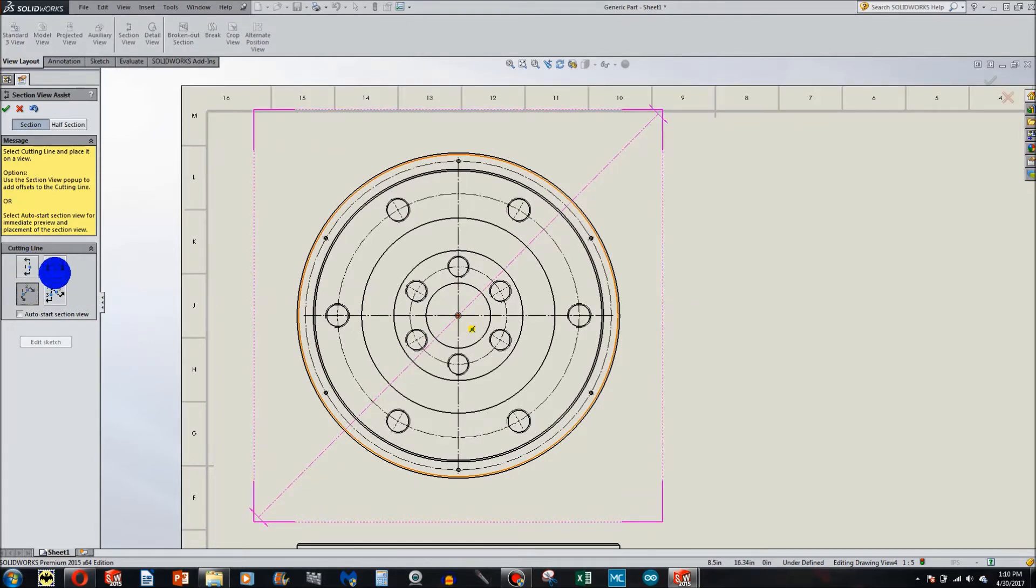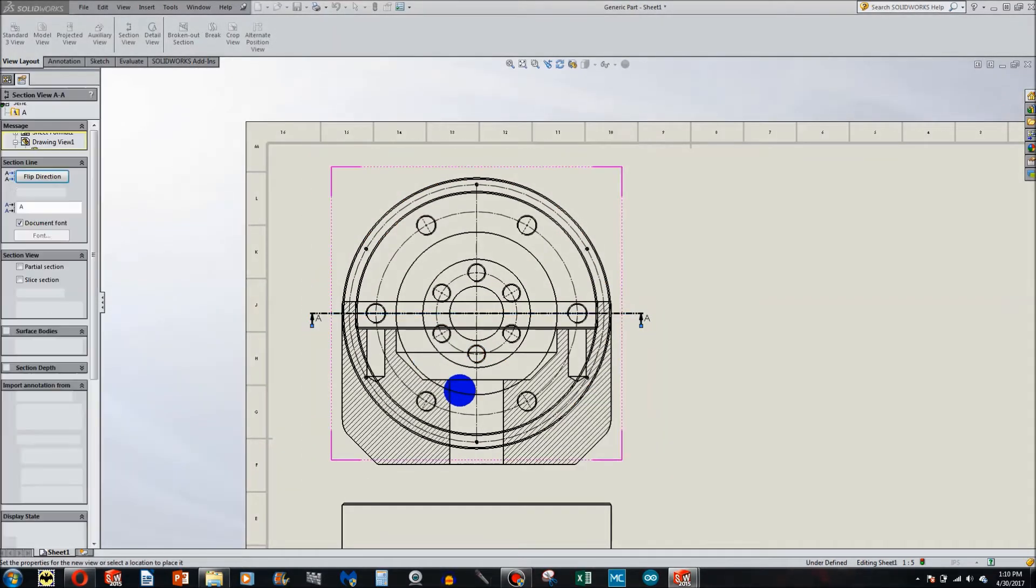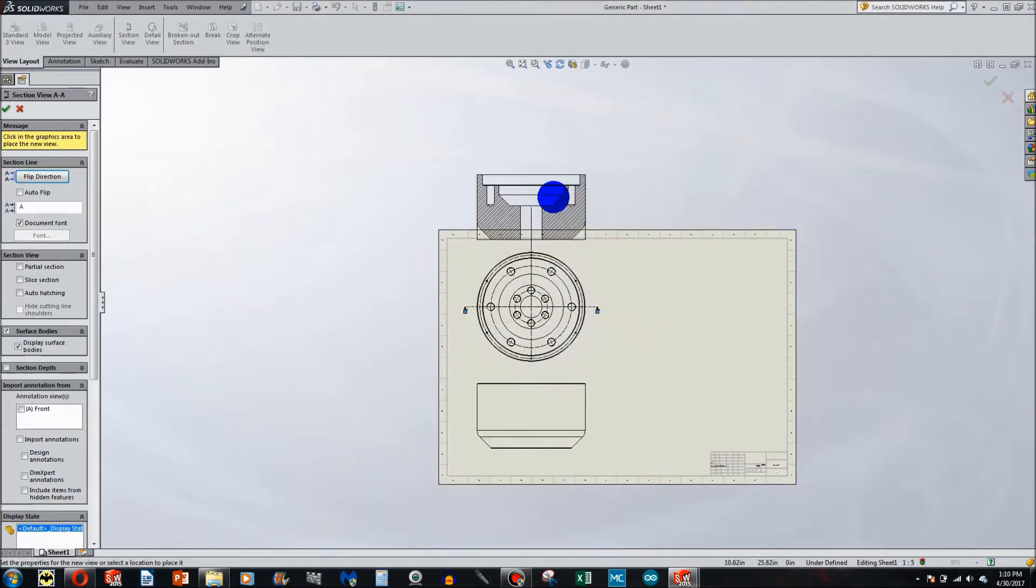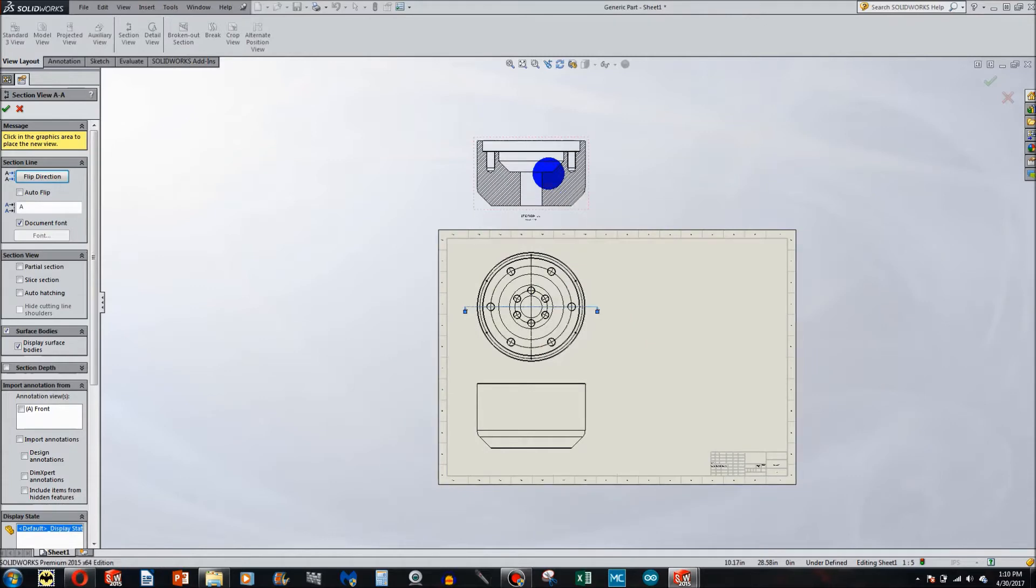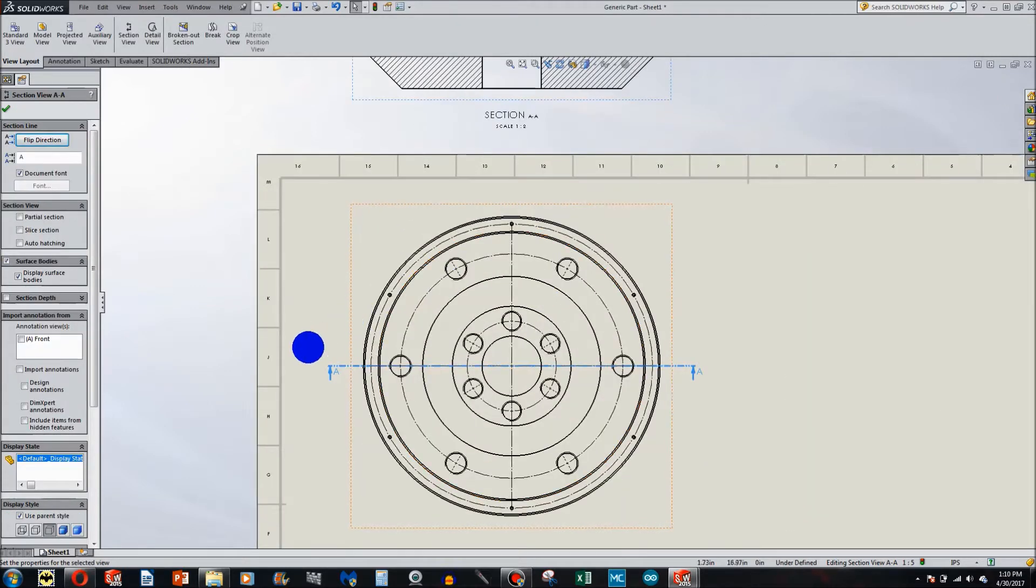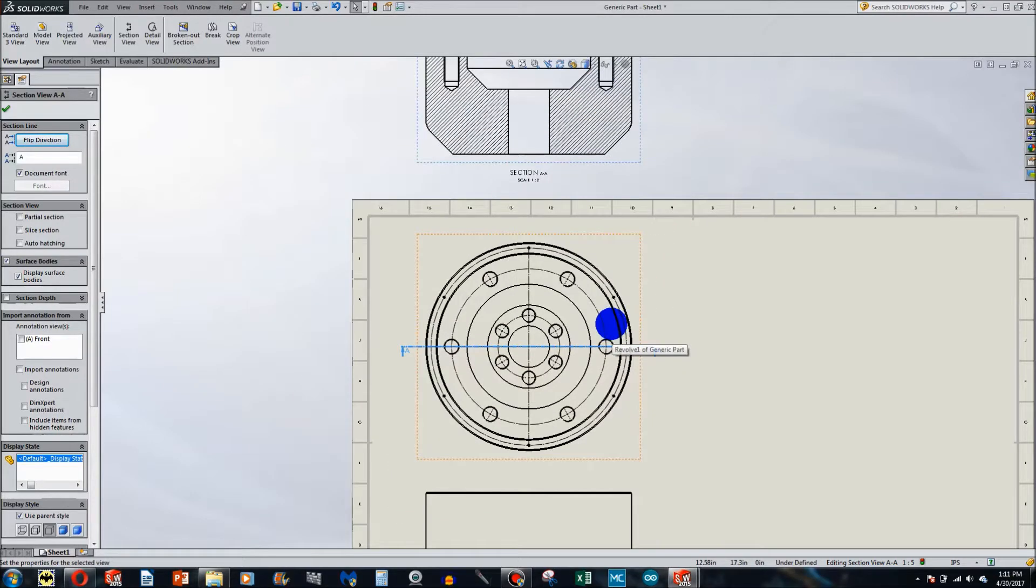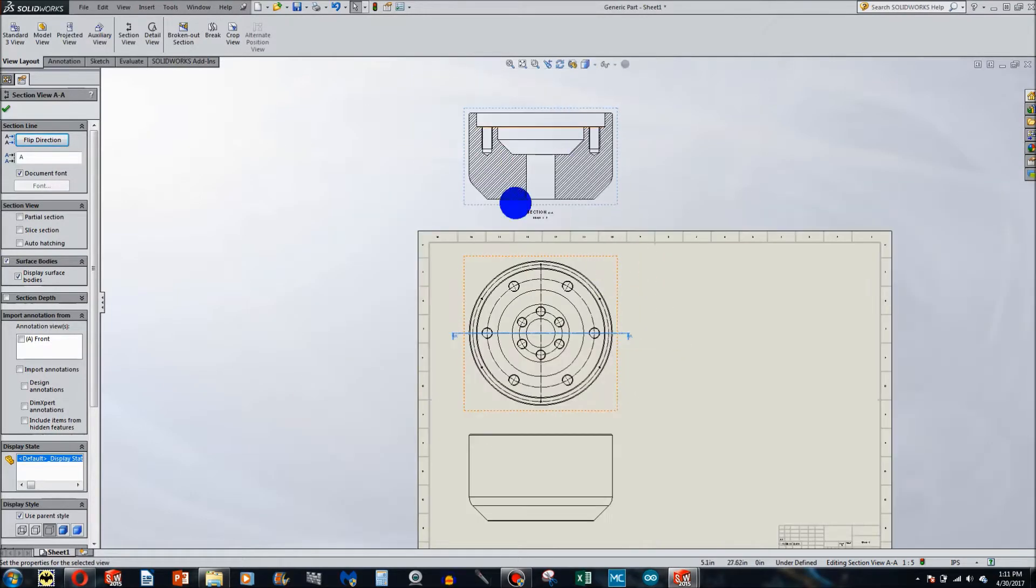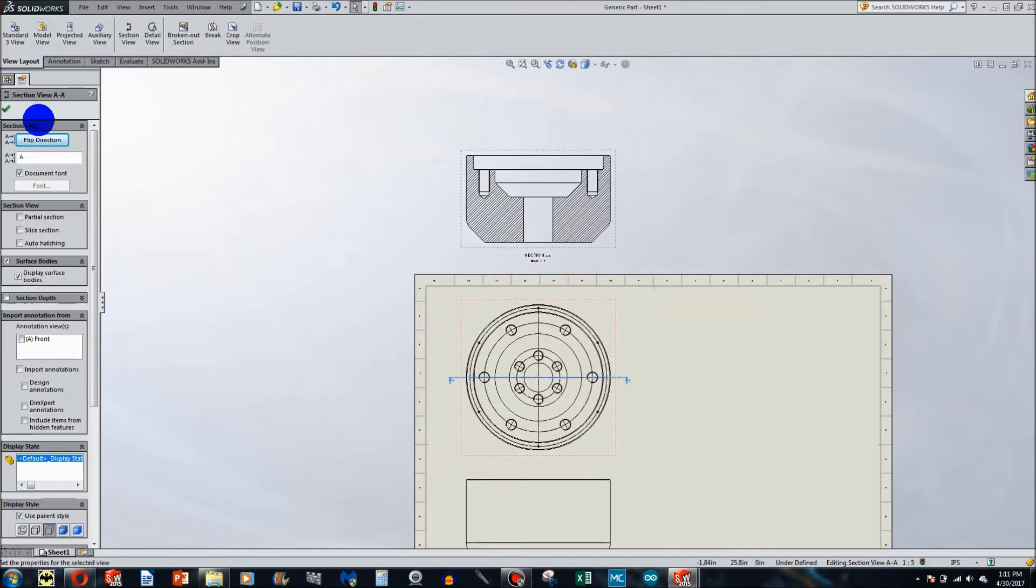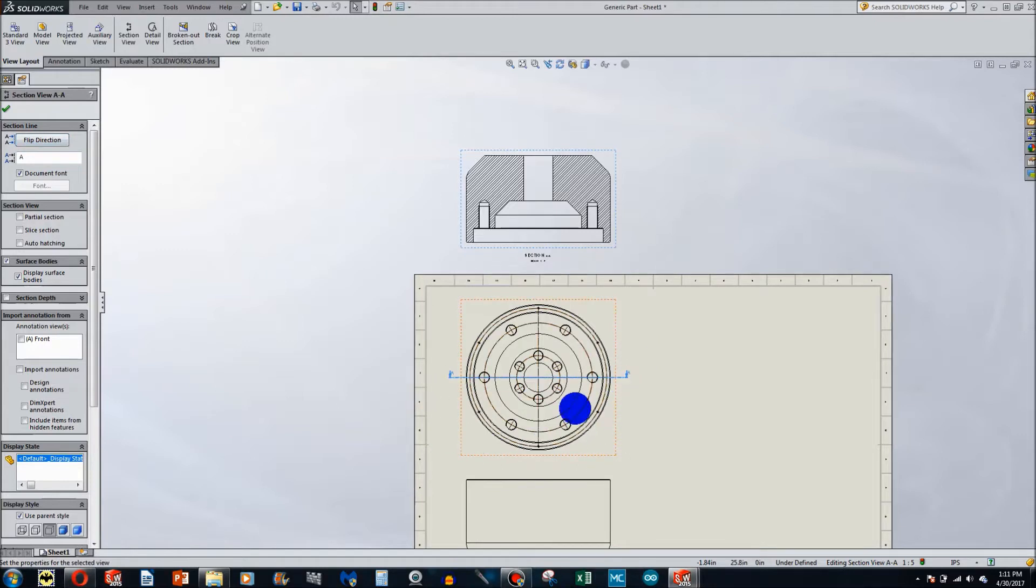So if I were to do a horizontal section cut, it enables me to cut through that line and look in the direction of the arrows. In this case, we're looking this way. Now if I want to look the other direction, all I have to do is over here choose flip direction and now we're looking at this section instead of this section.